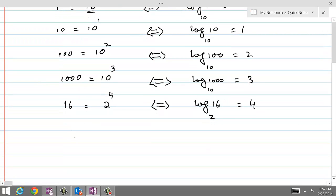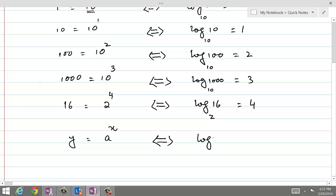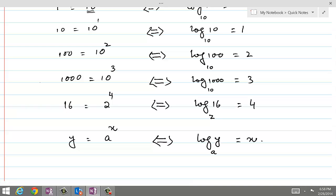For any number, if we have y equal to a power x, then what would be the logarithmic form? The logarithmic form would be log of y base a equal to x. This is called the logarithmic form. We can change from logarithmic form to exponential form and from exponential form to logarithmic form.